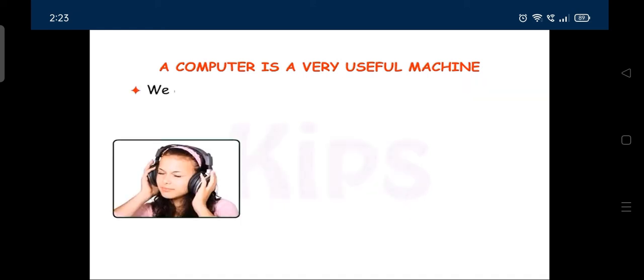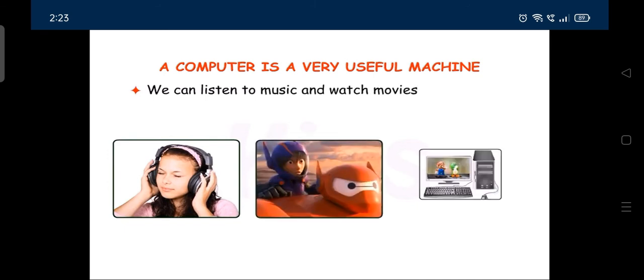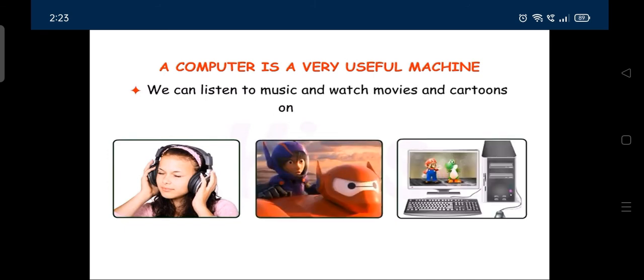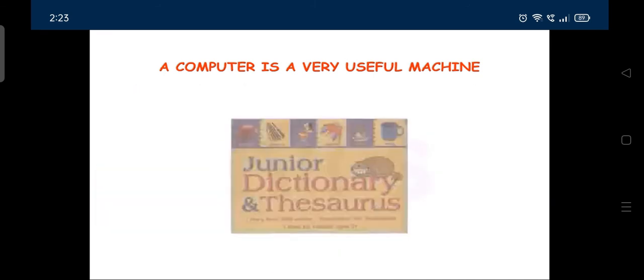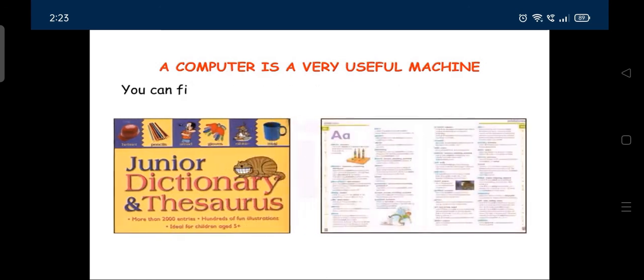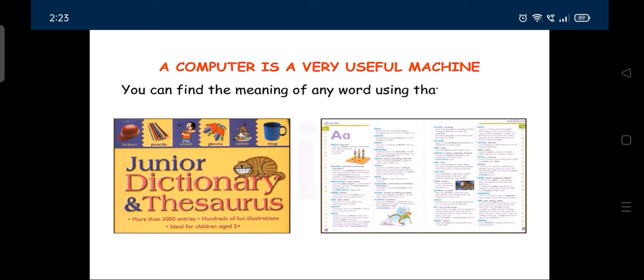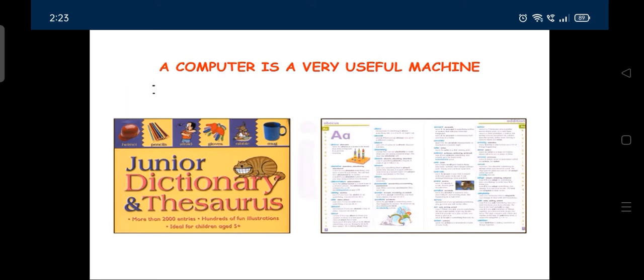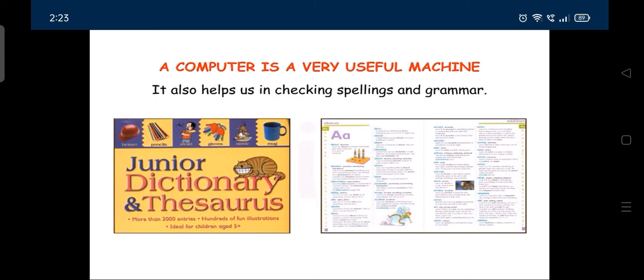We can listen to music and watch movies and cartoons on a computer. A computer has a built-in dictionary. You can find the meaning of any word using that dictionary. It also helps us in checking spellings and grammar.